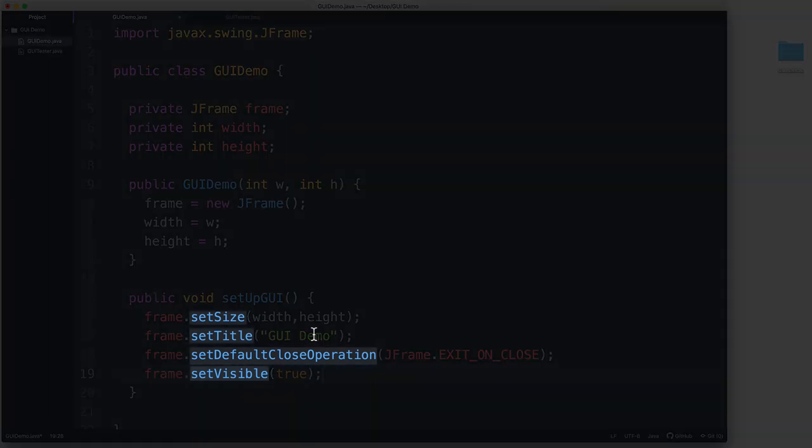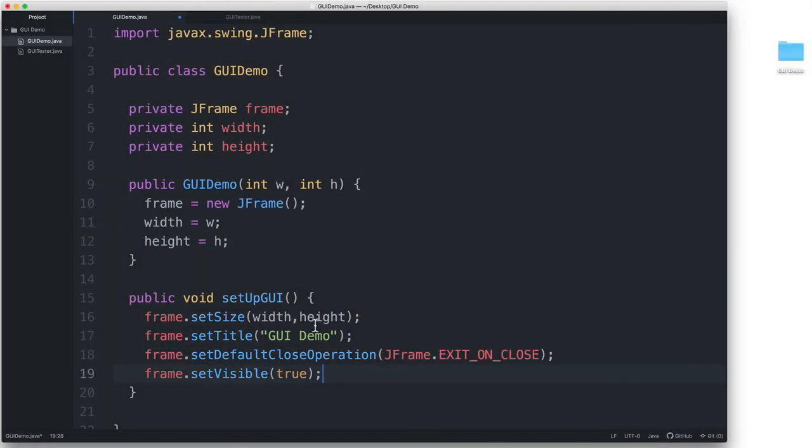So, all of these methods that we just used are part of the JFrame class. We did not need to make them ourselves. We just have to import the JFrame class and then we can use them.